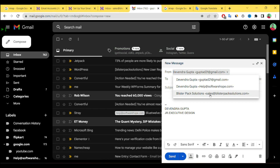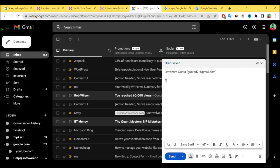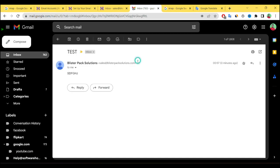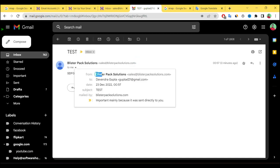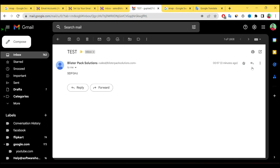Let's perform some test by clicking compose. Select your new email ID here, paste some email ID, subject line test. Here write down something and simply send it. See here from Blister Pack Solutions, from the new email ID to this email ID.